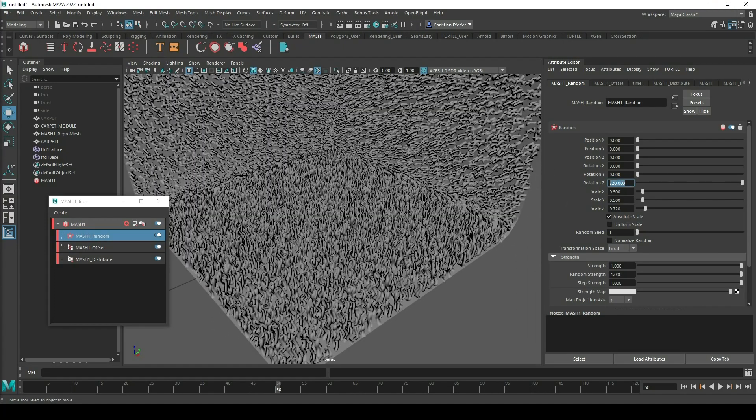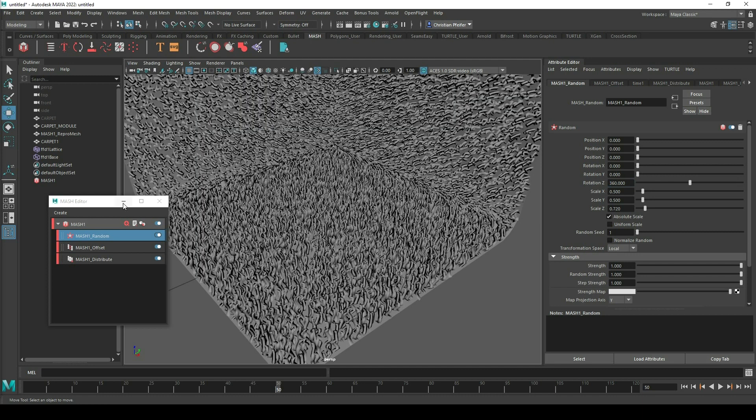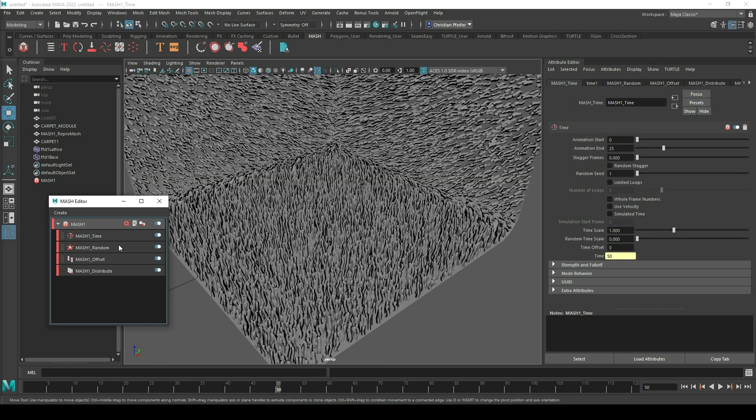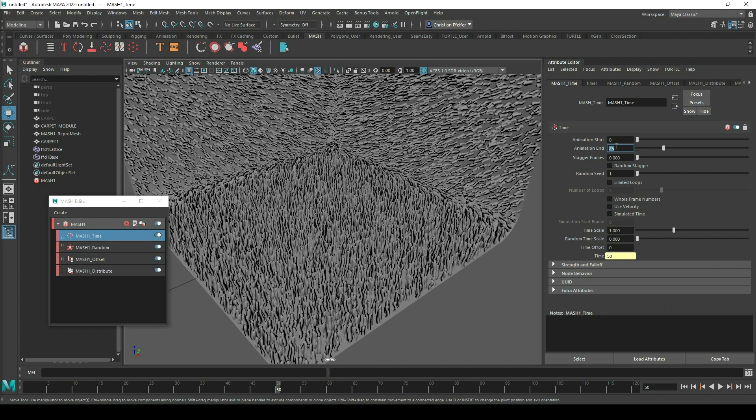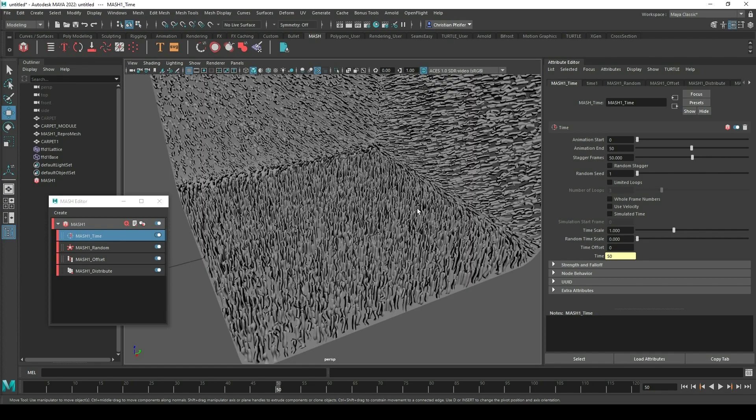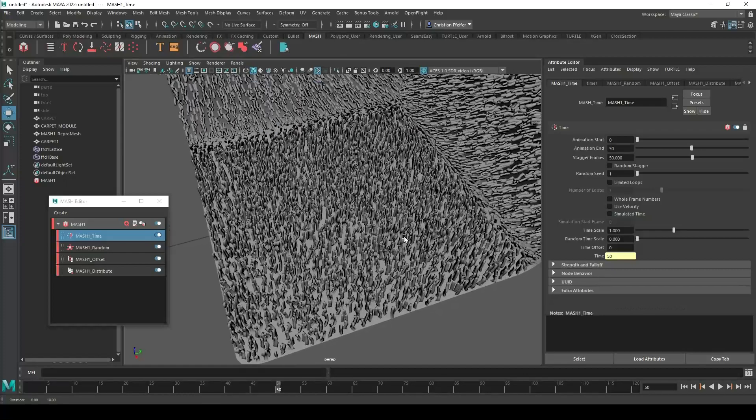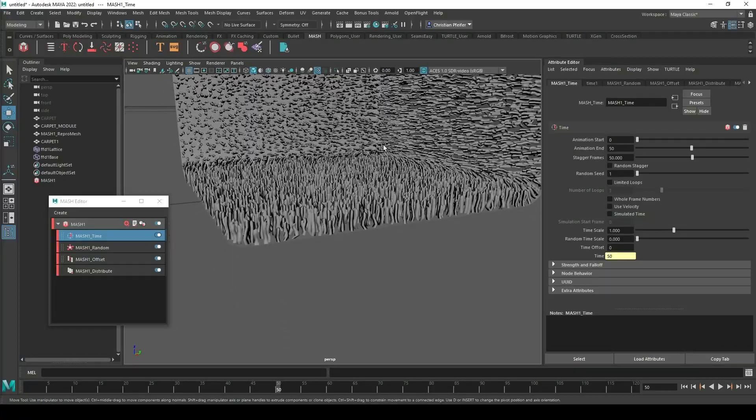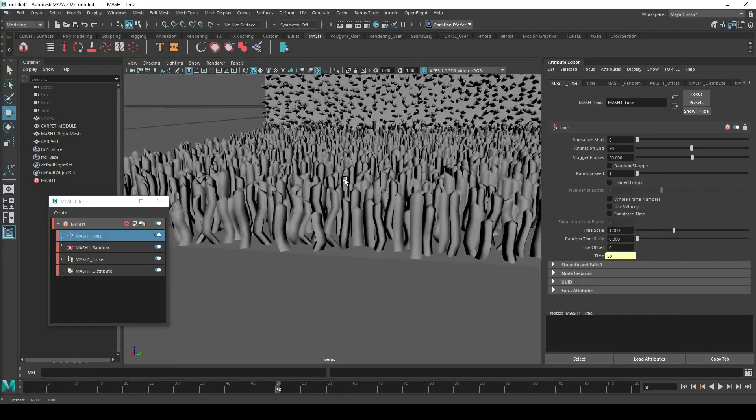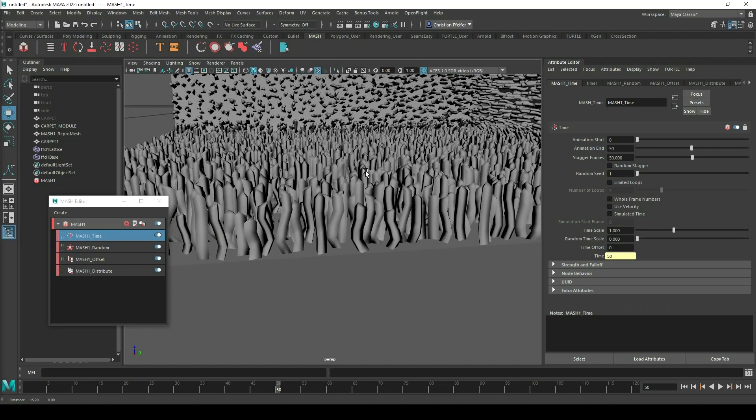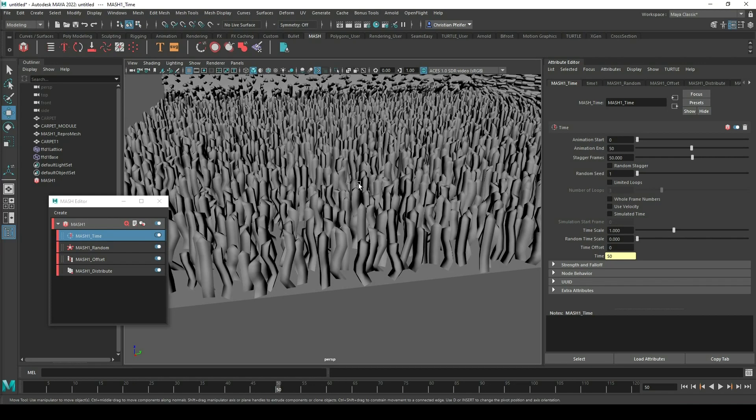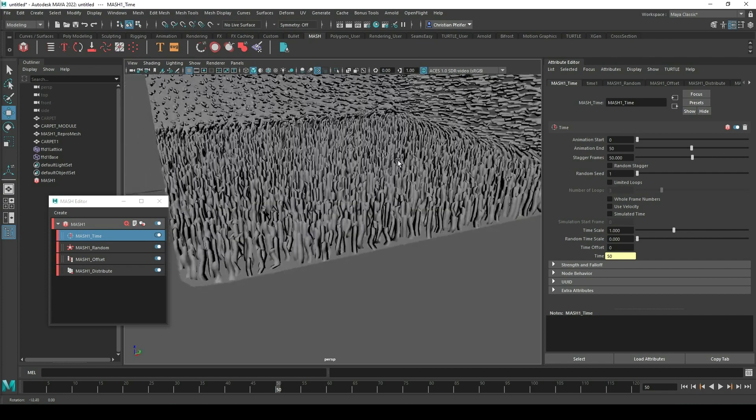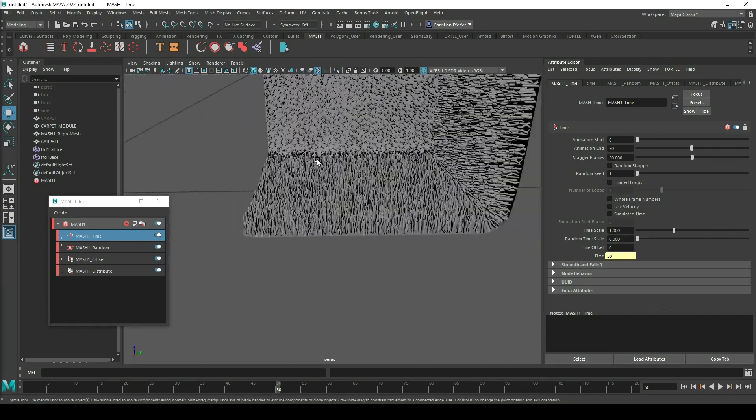And what I also want to do is I want to add the time value. And in time I go on frame 0 as the starting point and frame 50 as the end and the stagger is also 50. And now it has to load a little bit. And it looks more random than before. Because now Maya tries to make all these single frames that we have made to bring in our animation.